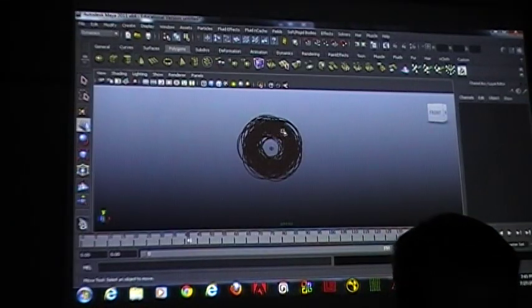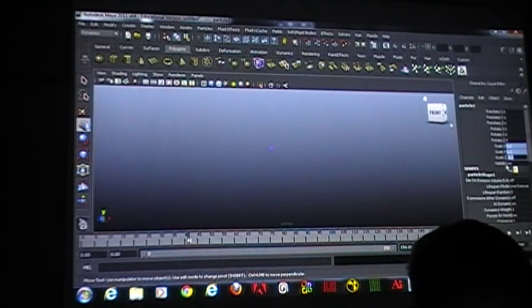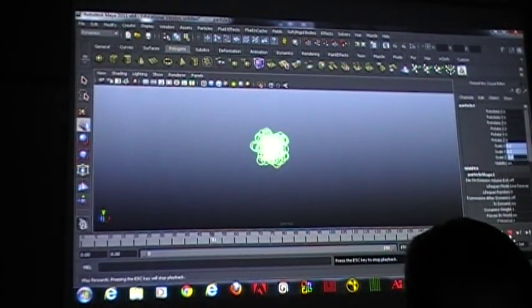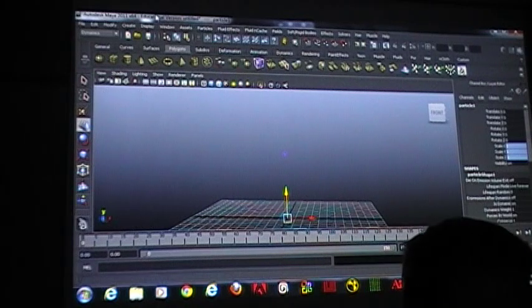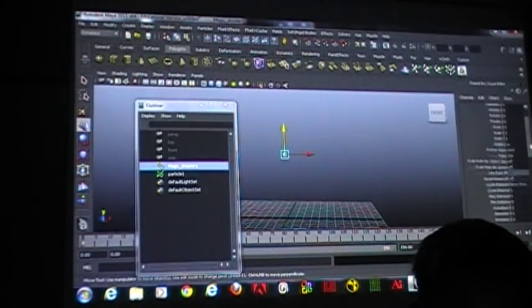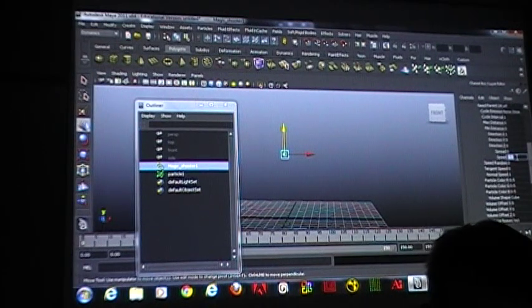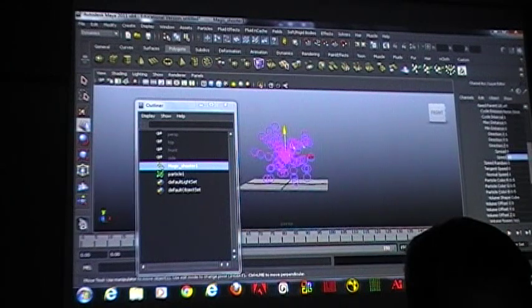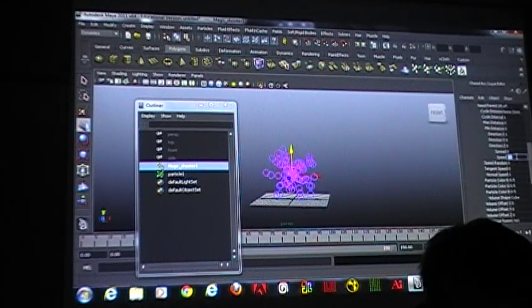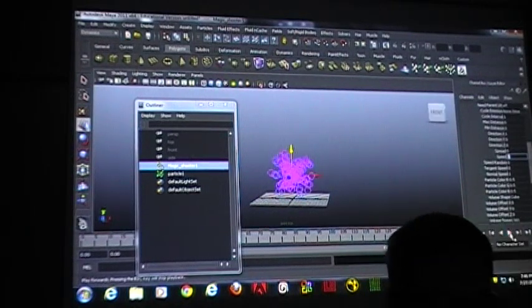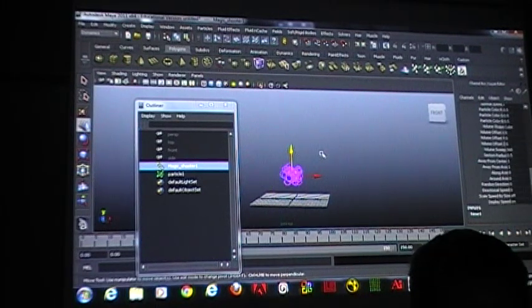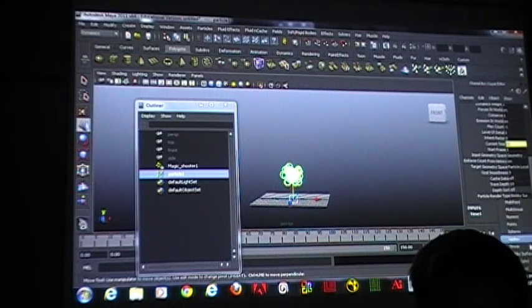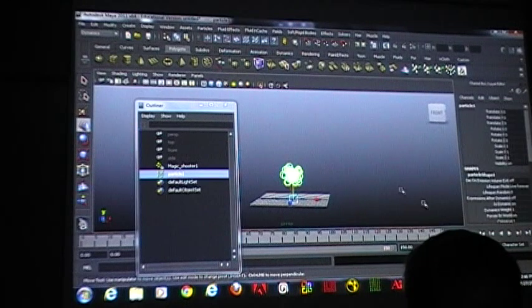We used blobby surface for the blood stuff we did last week. I'm also going to change the scale of my particles. Actually, back up a little bit here. I'm going to change my speed on my emitter so that these get a little farther apart from each other. We'll mostly use the blobby surface and the particle cloud.